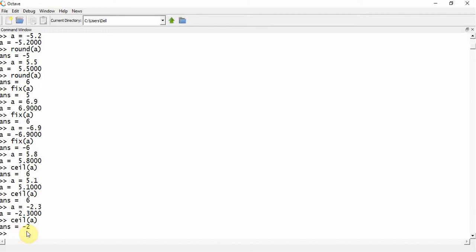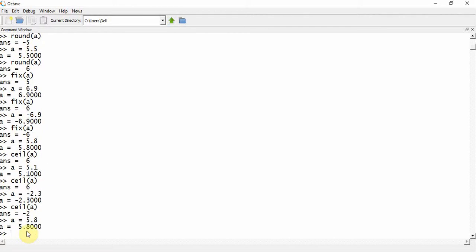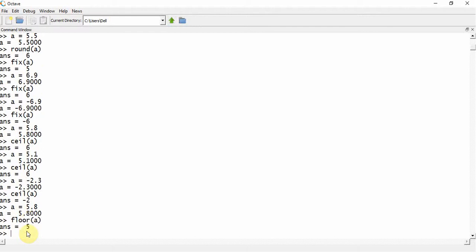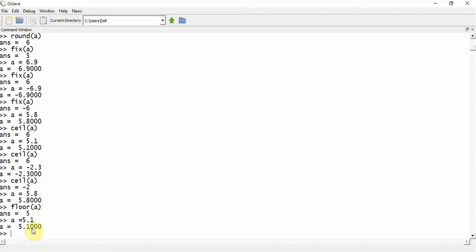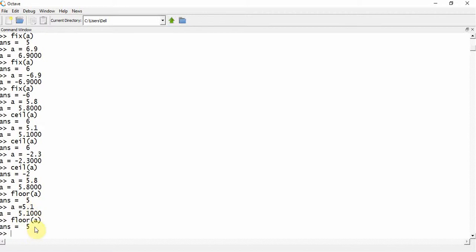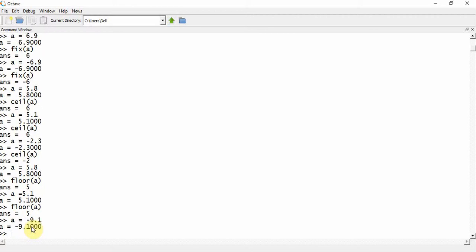In the same way there is another function called floor that gives us the value towards negative infinity. So if I call floor(a), it moves towards negative infinity and the first integer we come across is 5, so the answer is 5. If a is equal to 5.1, floor(a) still gives 5. And if a is equal to minus 9.1, when we move towards negative infinity the first integer that comes is minus 10, so the answer is minus 10.